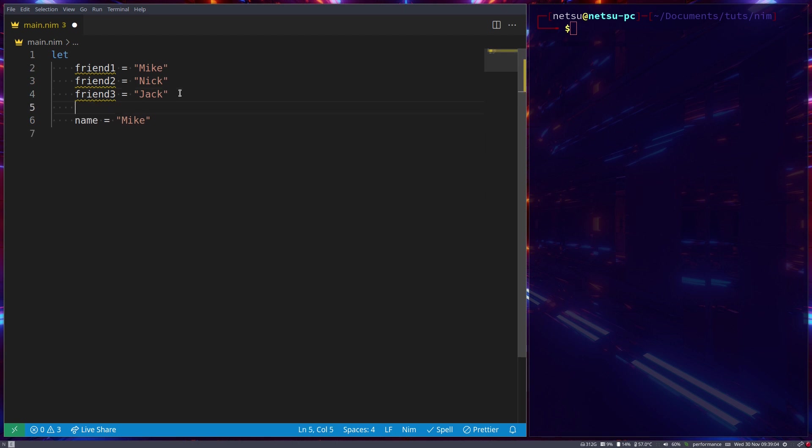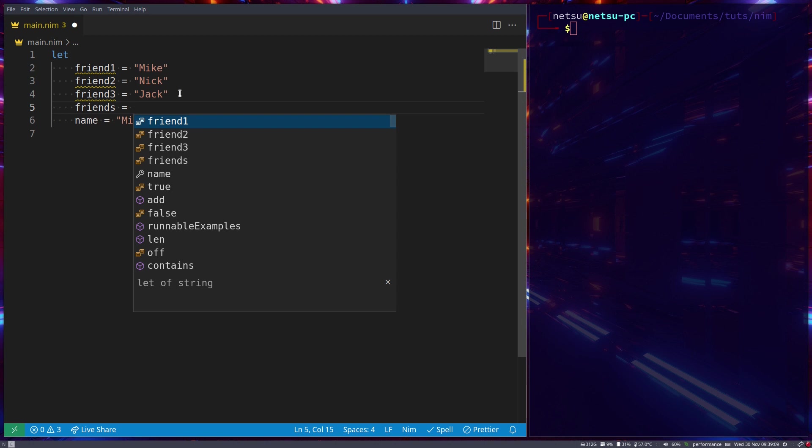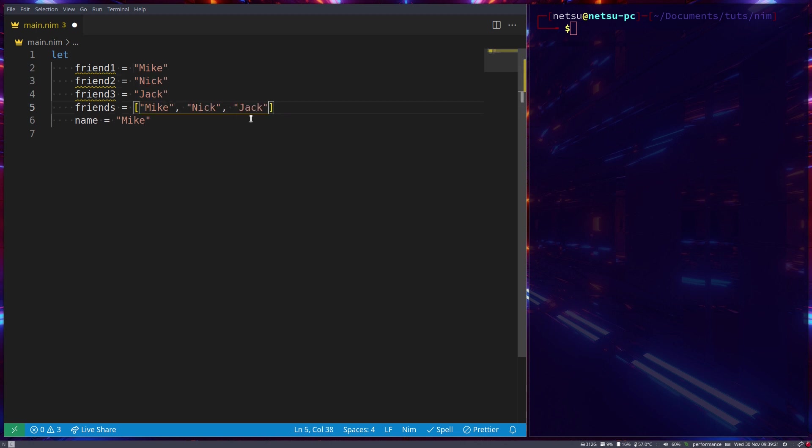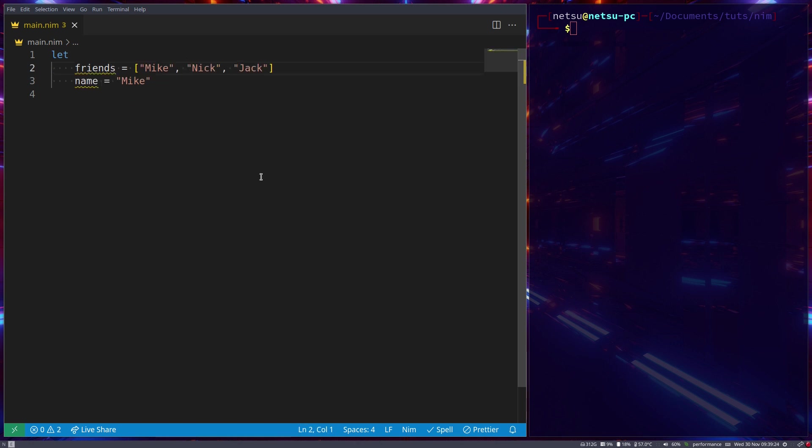Instead, what we could do is we could create an array that can store the names of our friends. So let's create a variable called friends. So it's plural, take note of that, that's just good practice. And now all we do is we go Mike, Nick, and Jack. And now we can remove this friends list because now we have an array with all three of our friends in it.